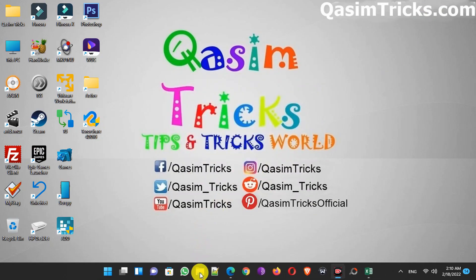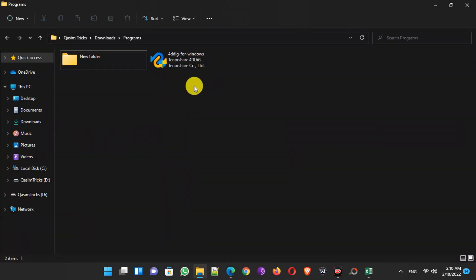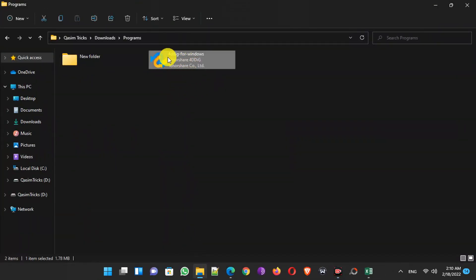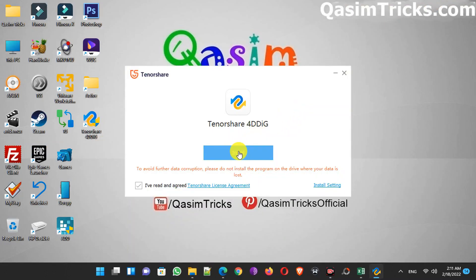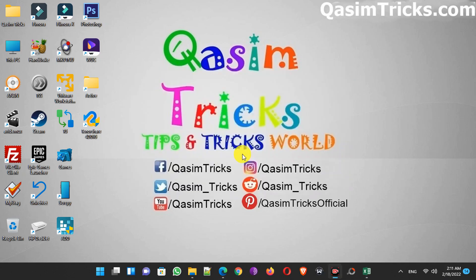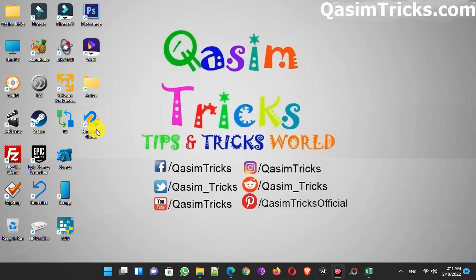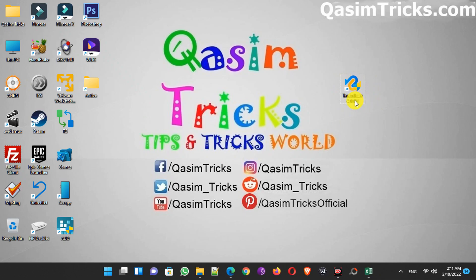After downloading, go to the download folder and run the setup. Now just click on the Install button to install this software on your Windows. I already installed it and you will find the shortcut icon on the desktop. So open this recovery software from there.